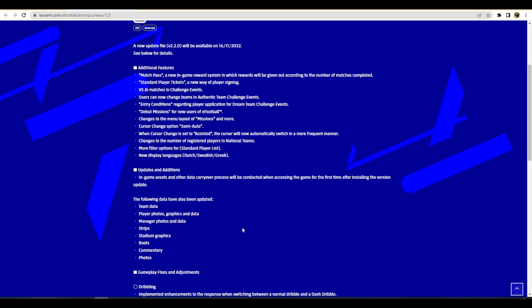If you've missed the other video, just to give a run through: you've got match pass, new way of signing players for standard player tickets similar to nominating contracts, AI matches and challenge events. You can now change your national team or your real team in authentic match challenge events. If you had picked Barcelona in a challenge event you had to play as Barcelona through that entire event, now you can just switch it.